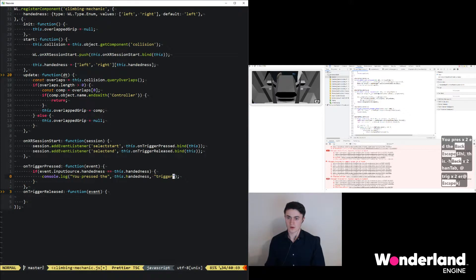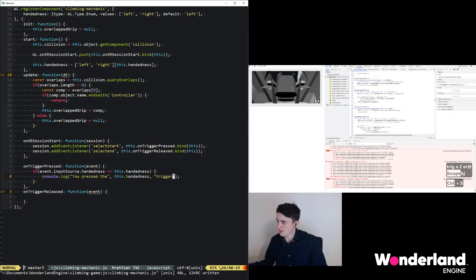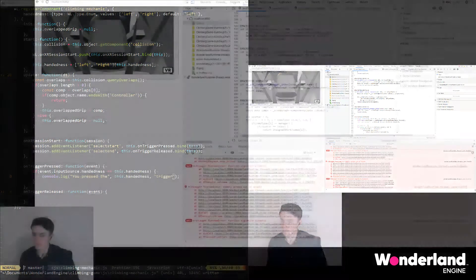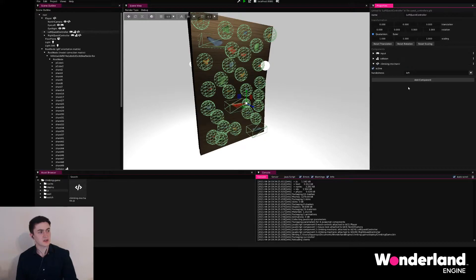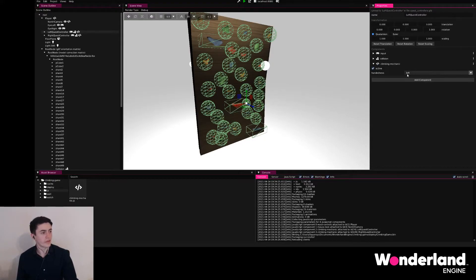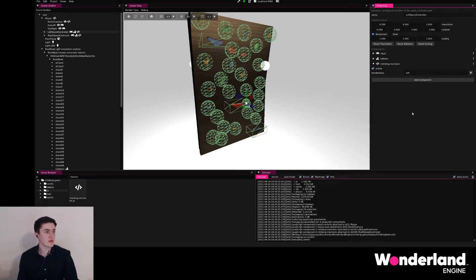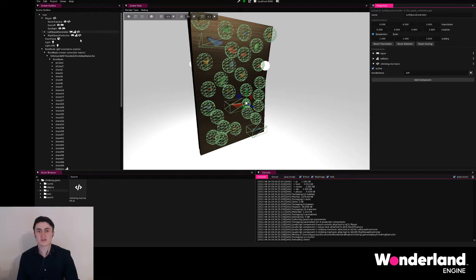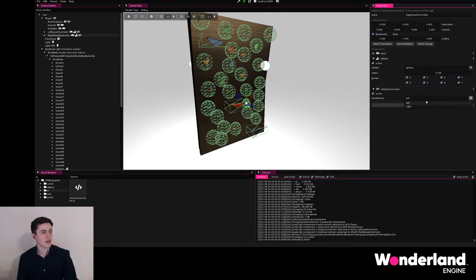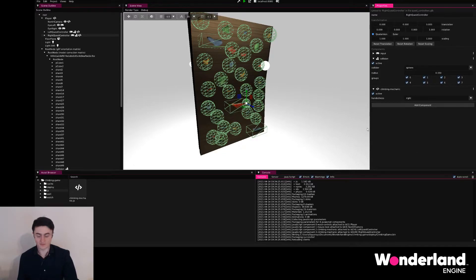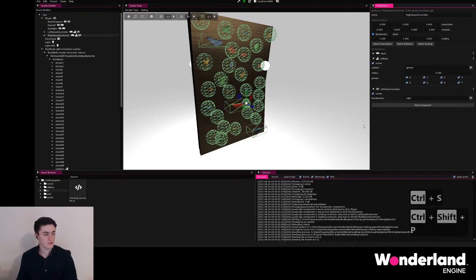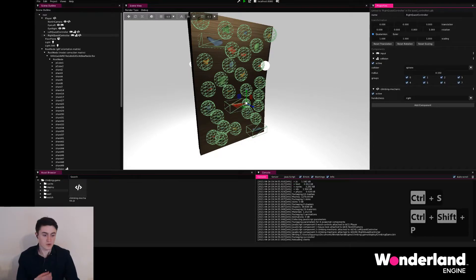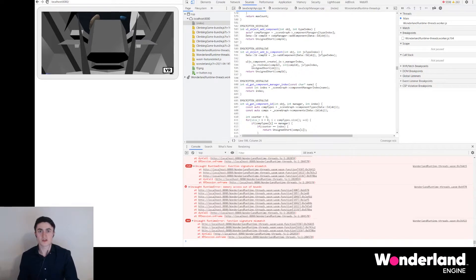Going back to the editor real quick just to set this parameter up properly, we can select the left Quest controller, check the climbing mechanic, we see we have handedness here now with a dropdown to select the values. For the left controller, left the default is obviously correct, but for the right controller we'll open climbing mechanic and select the right value here. We save and package.